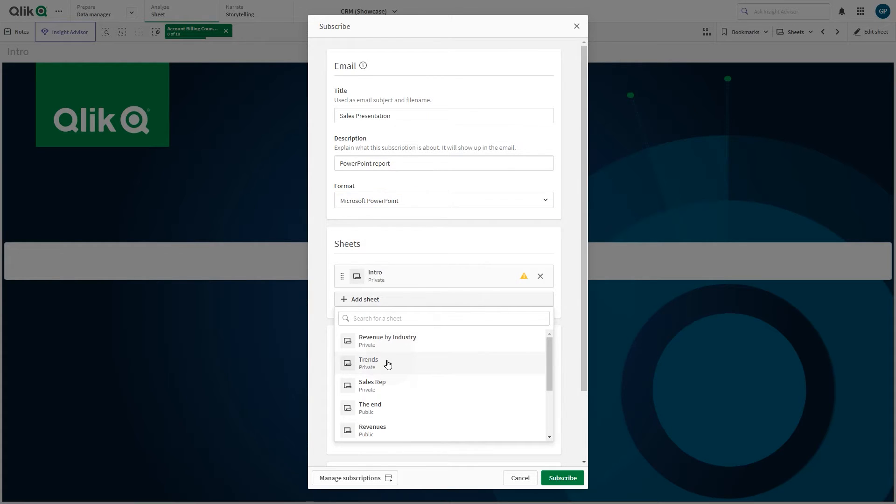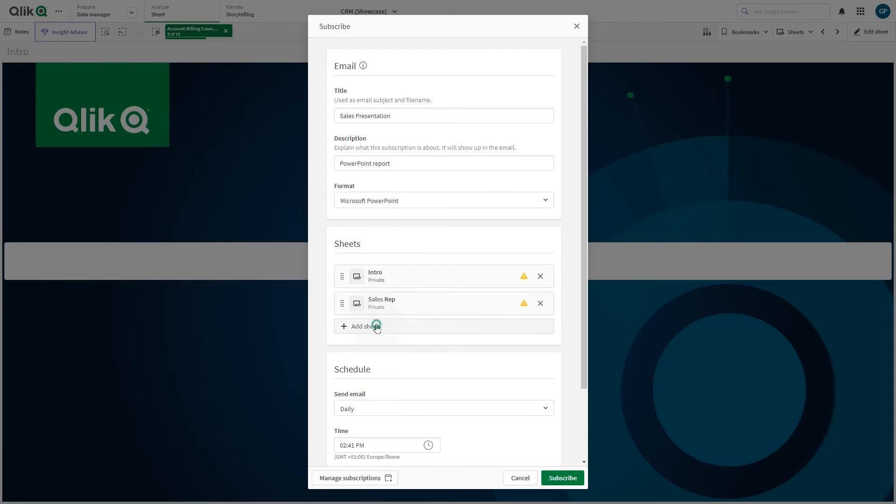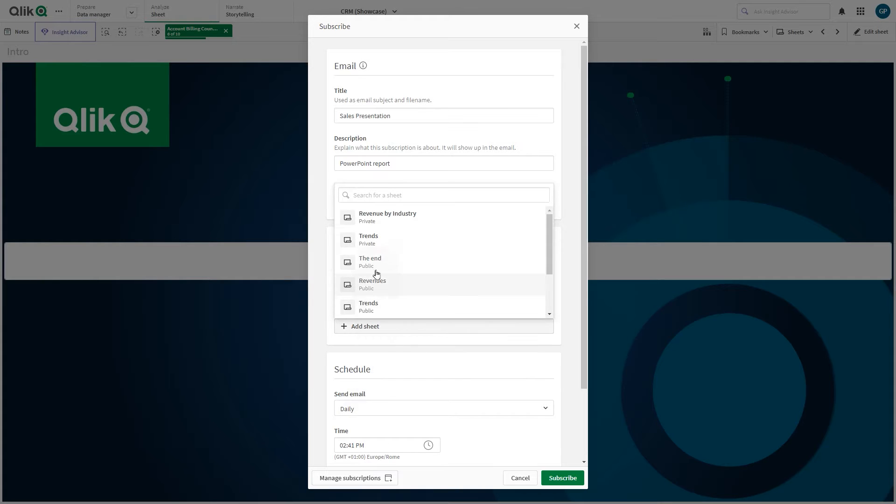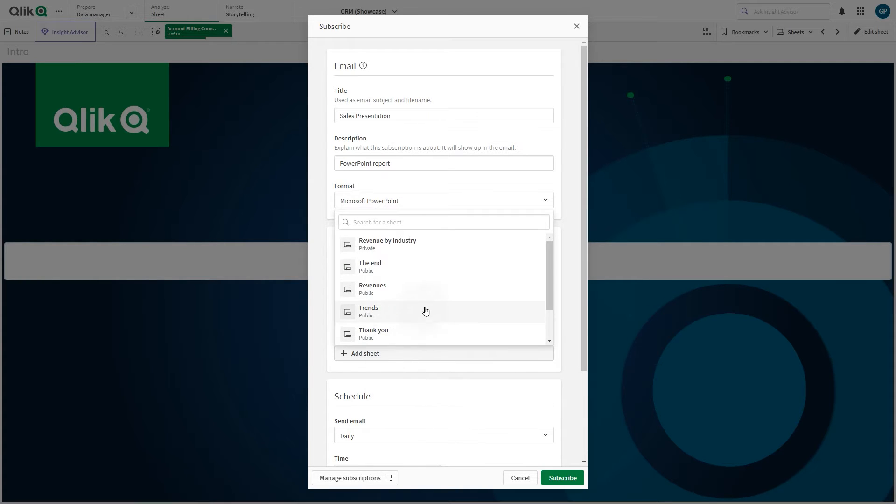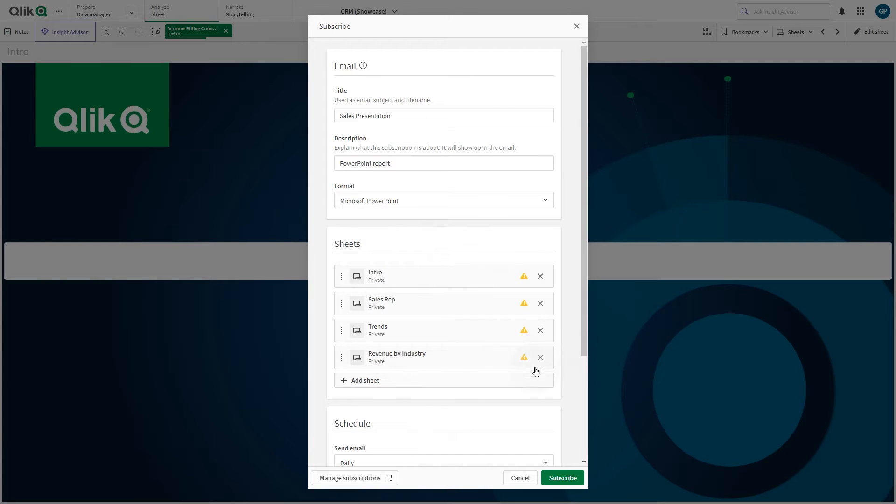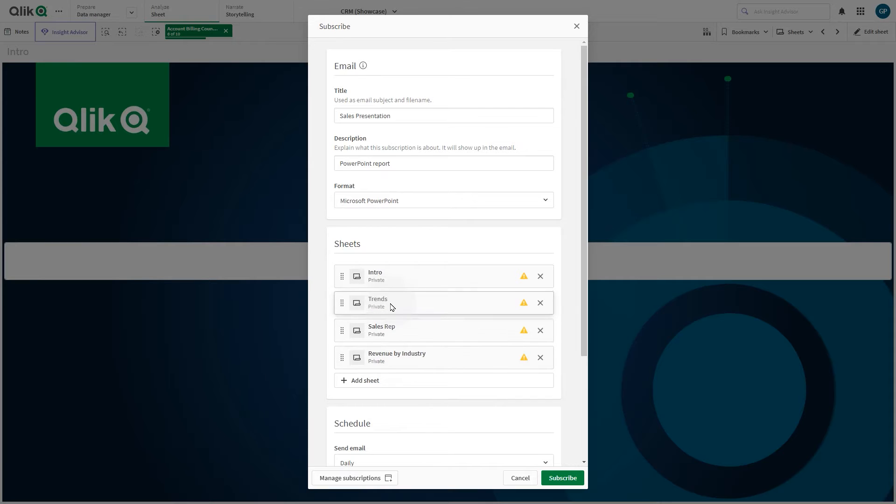You can add more sheets to the subscription. The maximum number of sheets is 10. You can sort the sheets to change the order they are displayed in the email.